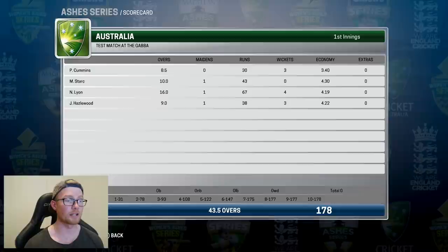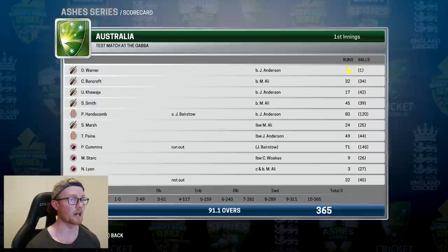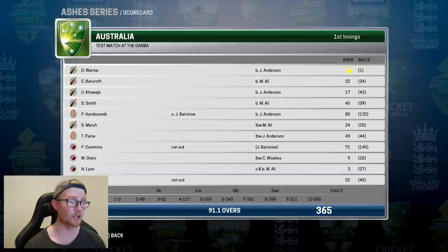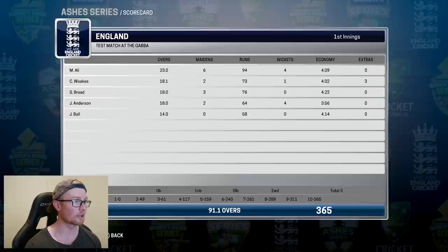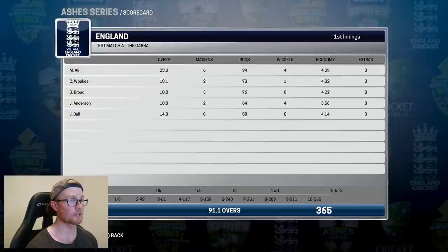Taking a look at Australia's first innings: Warner got out for a golden duck, first ball of the innings, clean bowled by Jimmy Anderson. Bancroft made 32 on debut. Hanscom top scored with 80 off 120 balls, Cummins also scoring around 71, and Australia ended up on 365. With the ball, Moeen Ali took 4 for 94 off 23 overs and Jimmy Anderson 4 for 64 off 18.